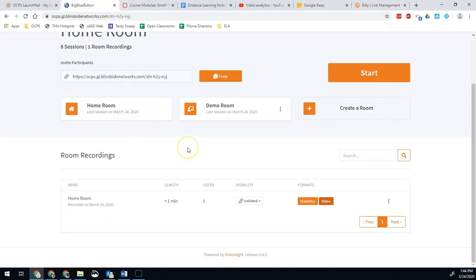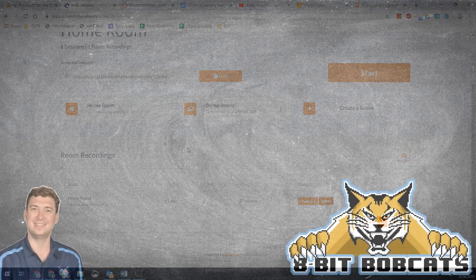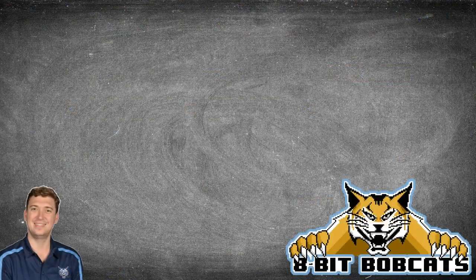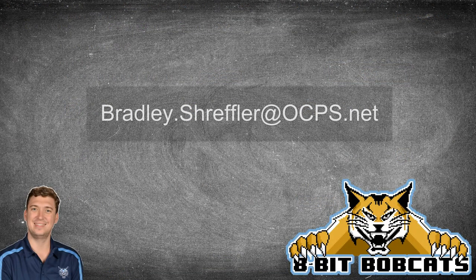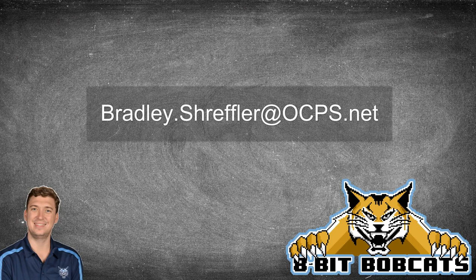Hope that helps you guys out with how to go ahead and get the recorded sessions you did on Big Blue Button. As always, if you have any questions, feel free to reach out to me, bradley.streffler at ocps.net. I hope everybody has a great day.